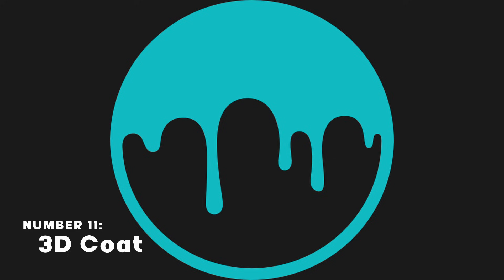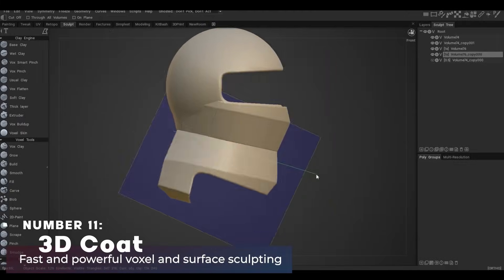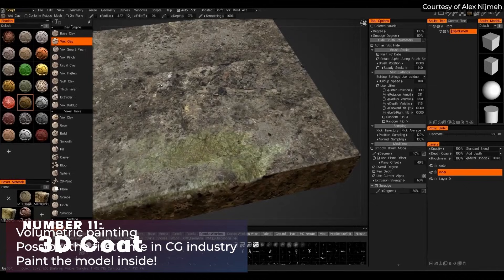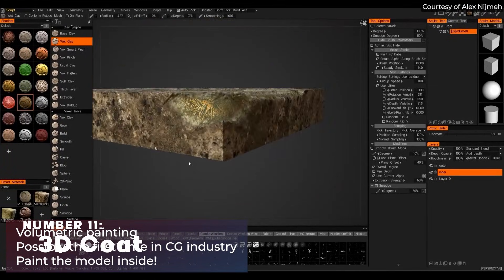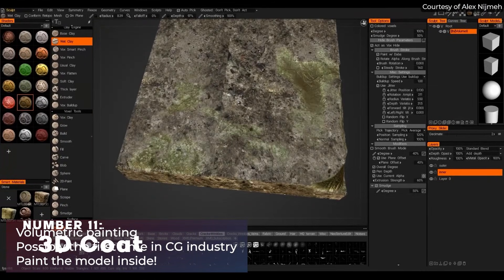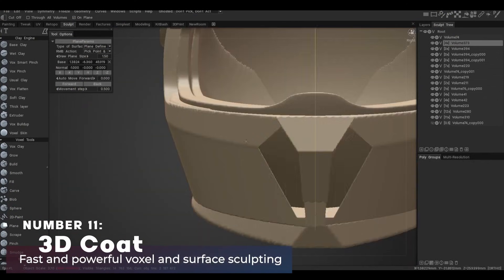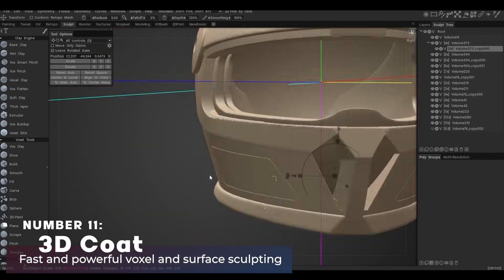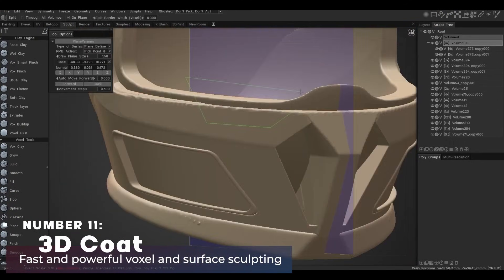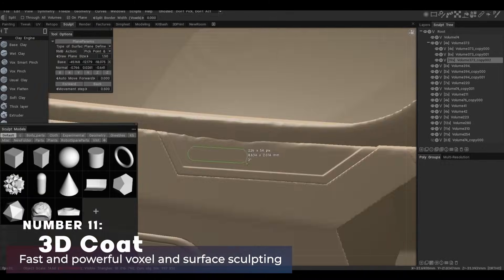3D Coat is a 3D modeling and sculpting software known for its versatile tool for sculpting, texturing, and painting 3D models. Having the ability to use voxels instead of polygons made it a popular choice for digital artists and game developers.